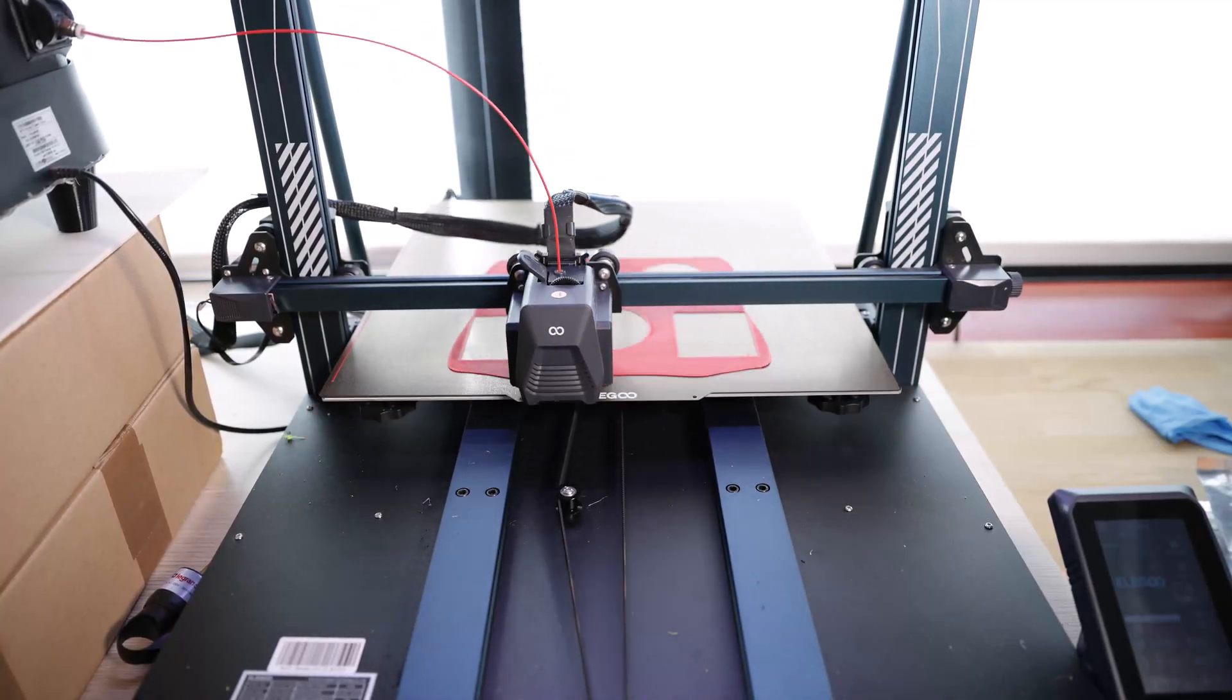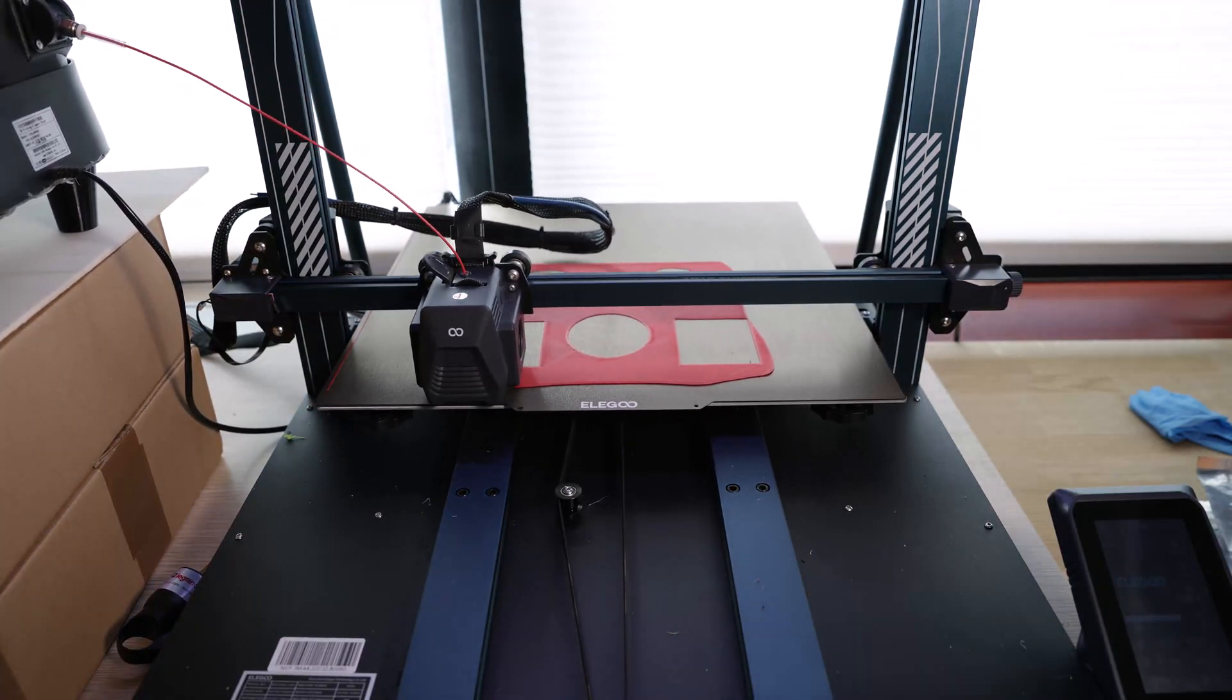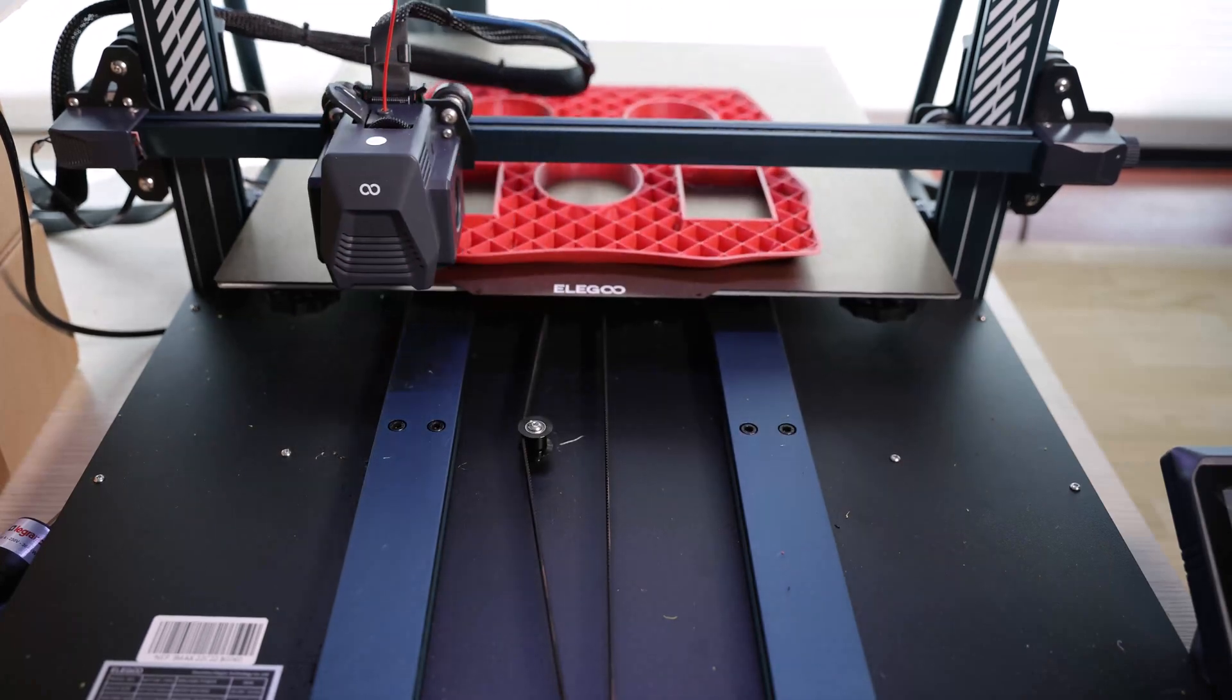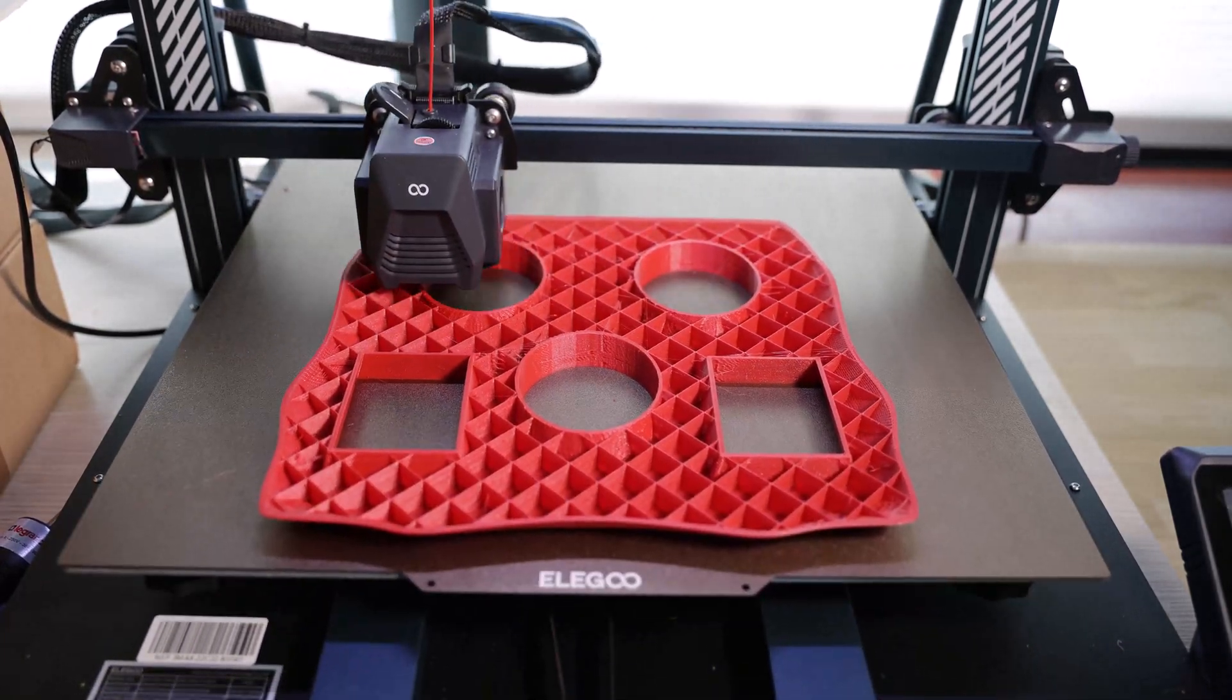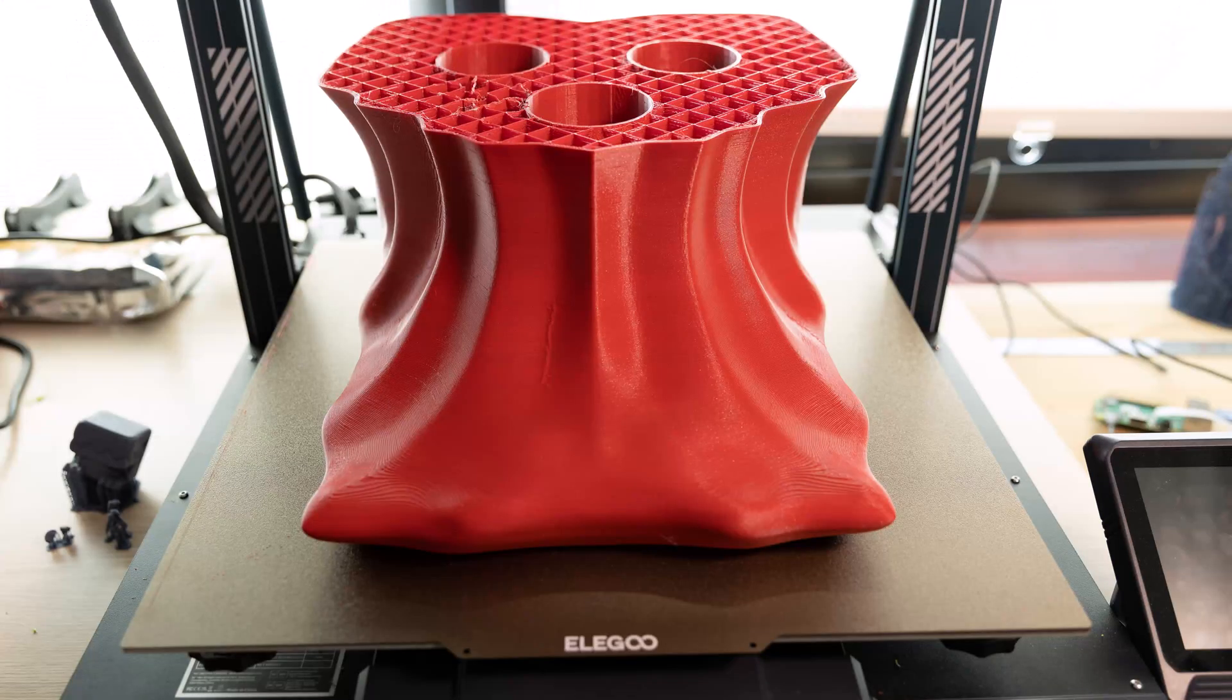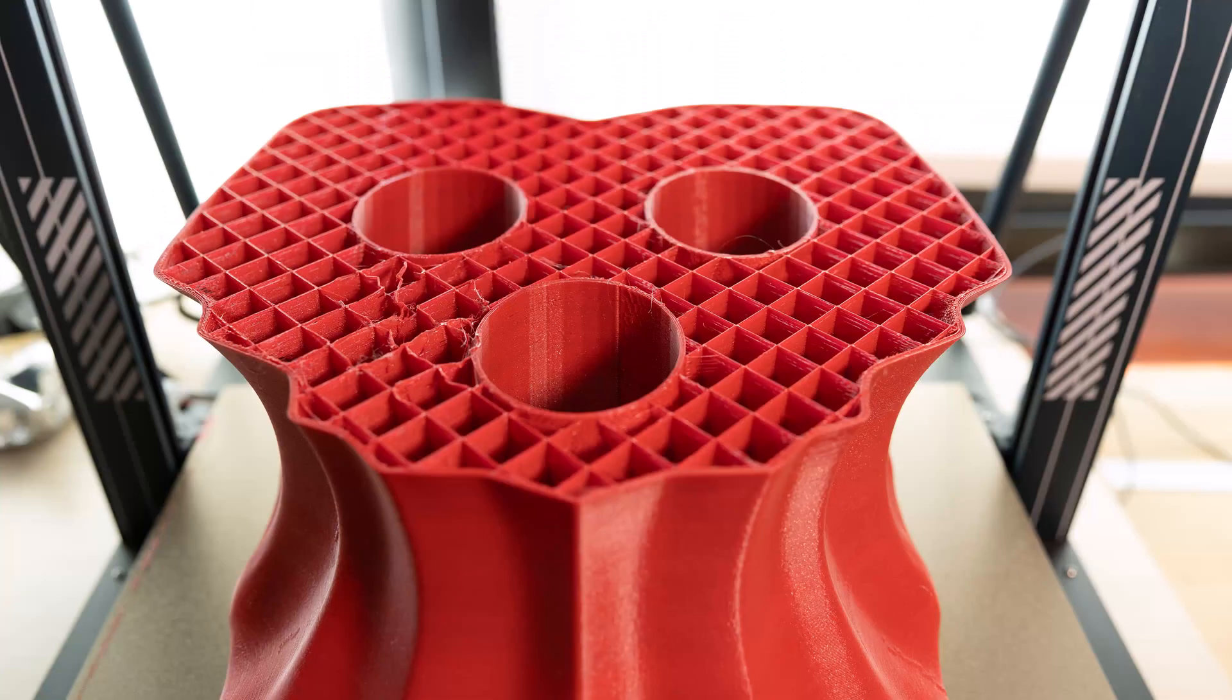So that was the easy part. For the rest of the process however, we found ourselves facing many problems. Firstly, when we printed the dino tongue everything started well until there was a power outage. Even when the power came back the printer unfortunately didn't restart and we once again had to start the print from scratch.